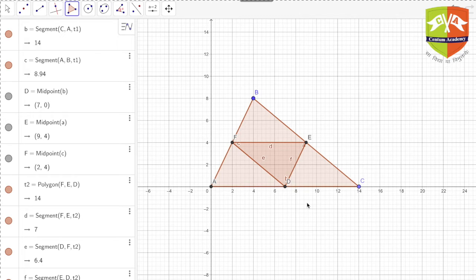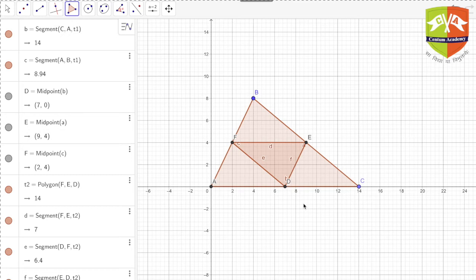It is called the medial triangle because it is formed by joining the feet of the medians of a triangle. You know that a median intersects the opposite side at the midpoint, so if you join all three midpoints you get the medial triangle.